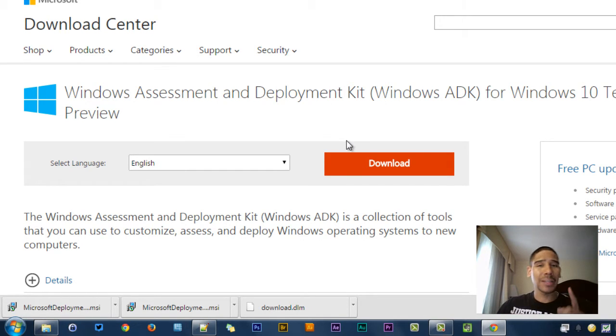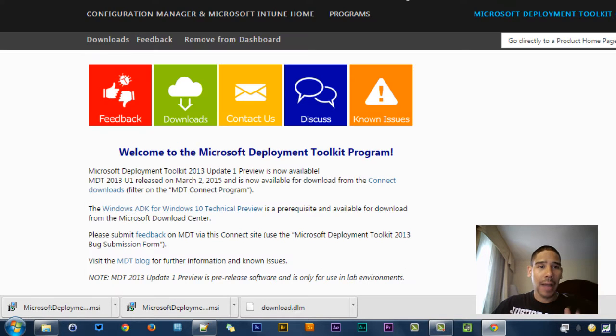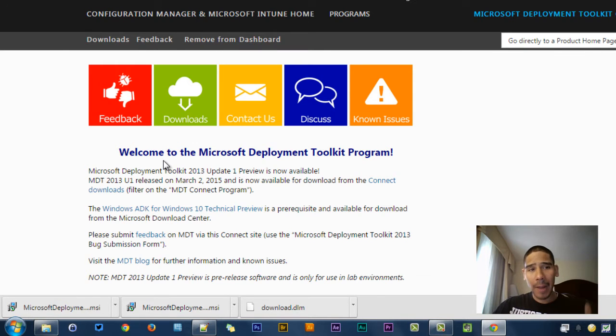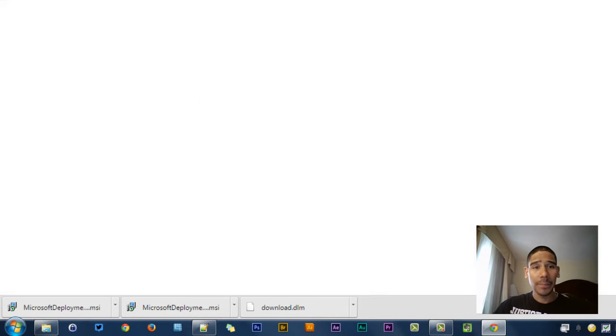This right here is going to be a huge download, and again, I'm going to place all the links right here. You need to have a Microsoft Connect account to retrieve the files.